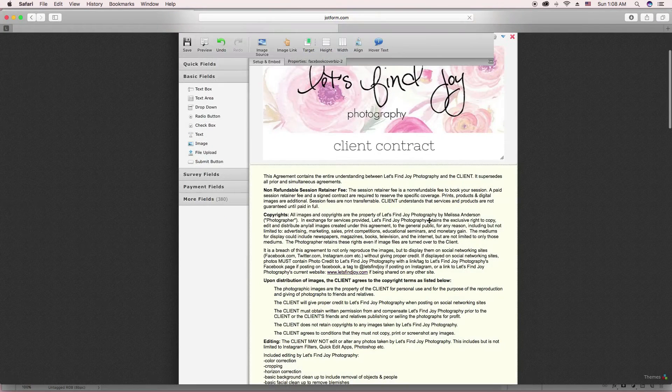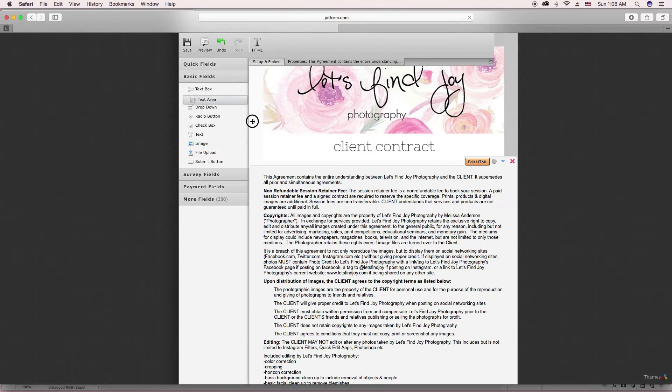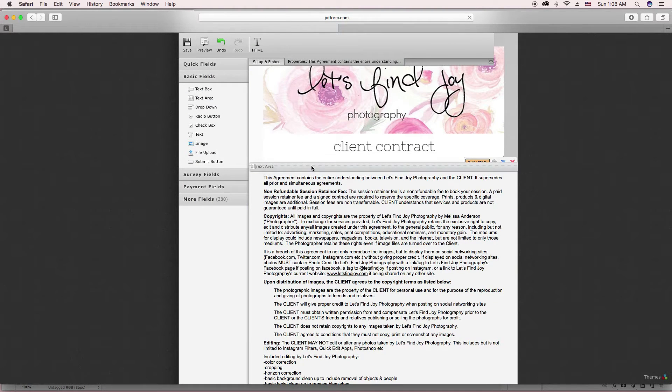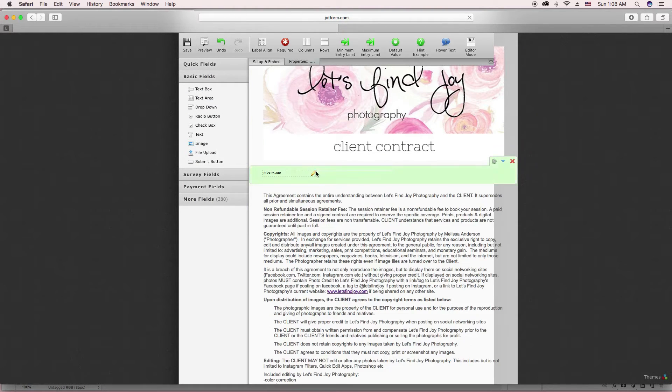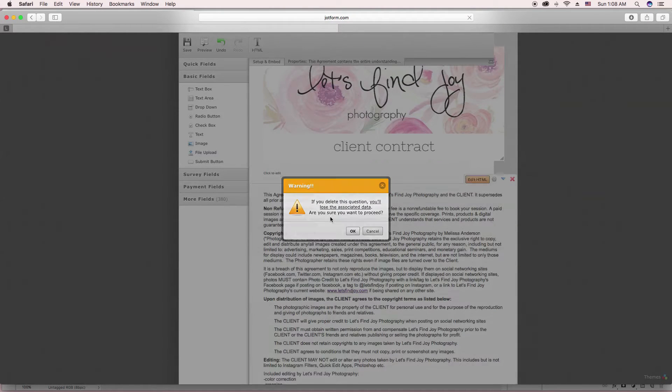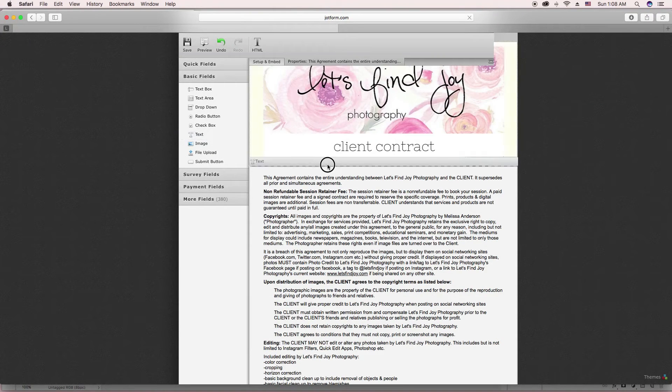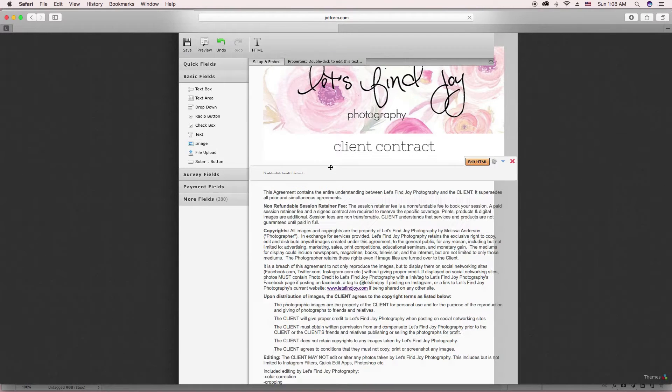Then this part of my contract is text area. So you would drag a text area over. Oops, excuse me, it's not the text area. Where's the one I'm looking for? Text. This is the text.